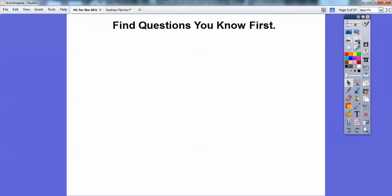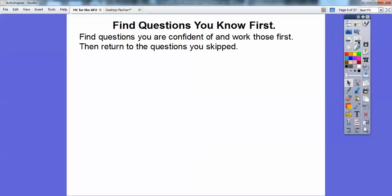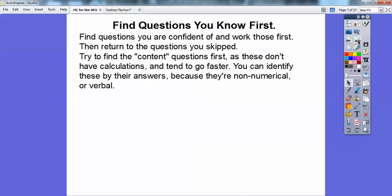First, find the questions you know how to do. Find all the questions you're confident with, work those fast first, and then return to the ones you can't do quickly. Try to find the content questions first — those are the ones that don't have calculations. They tend to go faster because they're just testing your knowledge of content.